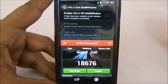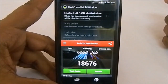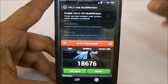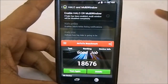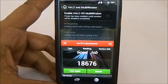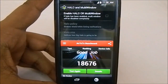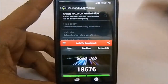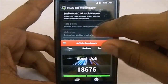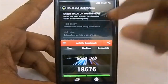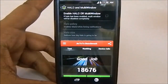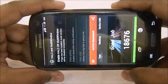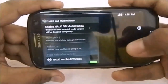You also saw the AnTuTu benchmark score tile in the recents. The benchmark score was 18,676, which is pretty good — the average is around 18,700 — so this is a really well-performing ROM considering all the features it has enabled.